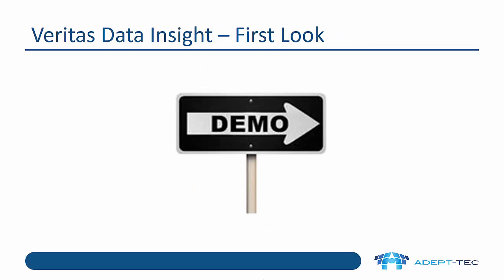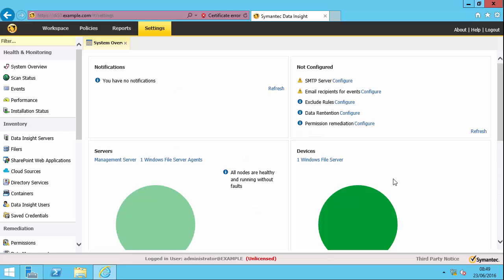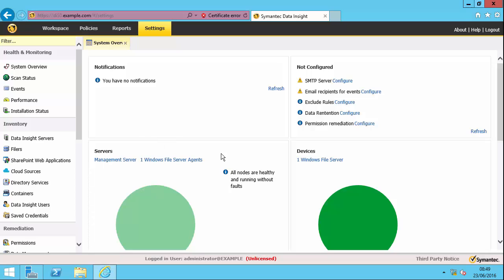So let's have a look at the product now. I'm going to give you a demonstration of how it works to concentrate on the security use case. So as you can see, I'm already logged on to the Data Insight management console and I'm on the settings tab. If you look across the top here, I've got these four different tabs and all the settings for Data Insight are on this tab called settings. And here we're just looking at the health and monitoring in the system. And as you can see, everything is green.